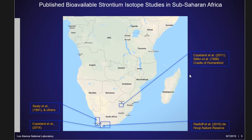I have a couple of maps here of published bioavailable strontium isotope studies from sub-Saharan Africa, which are all in South Africa. Celia et al. and others did early bits of strontium studies in South Africa in the early 90s when strontium was in its infancy. Those early studies basically collected a handful of modern animals, had some whole rock values, and tried to use that to interpret archaeological materials from the Cape region.